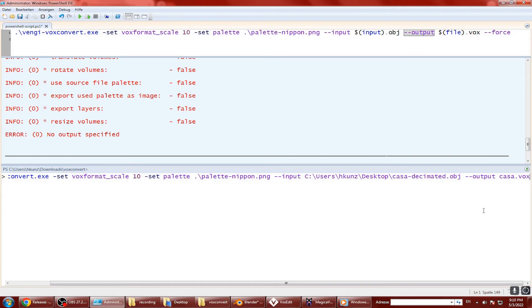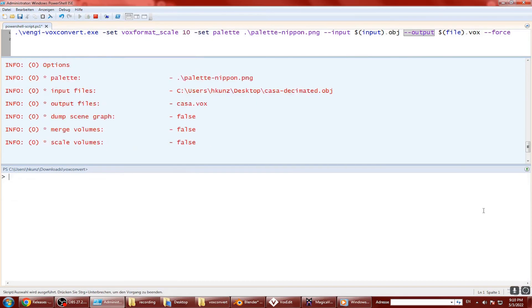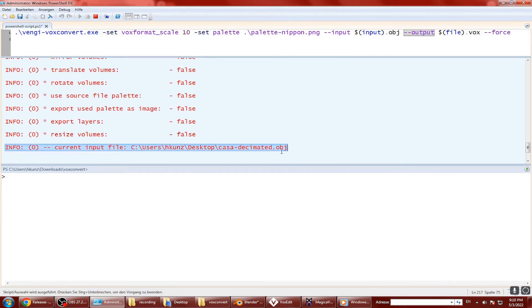You can set the vox scale to a higher value to get more vox detail, but be mindful that this will increase the processing time.